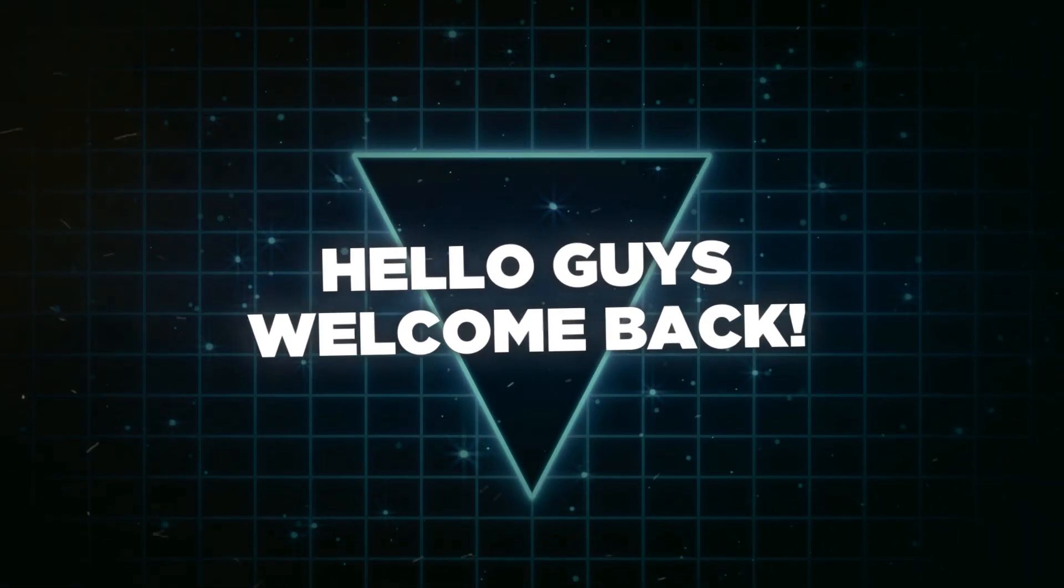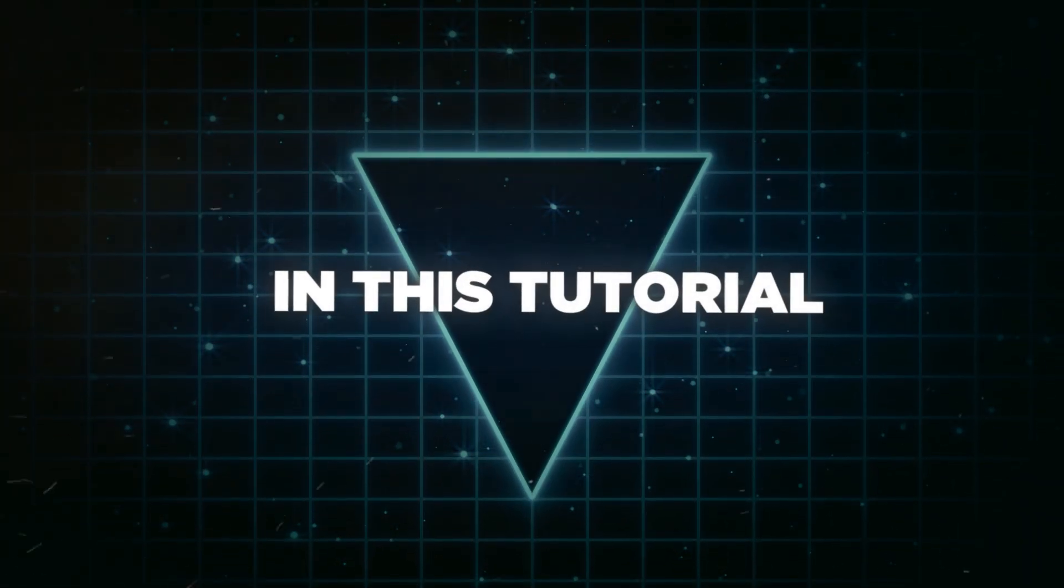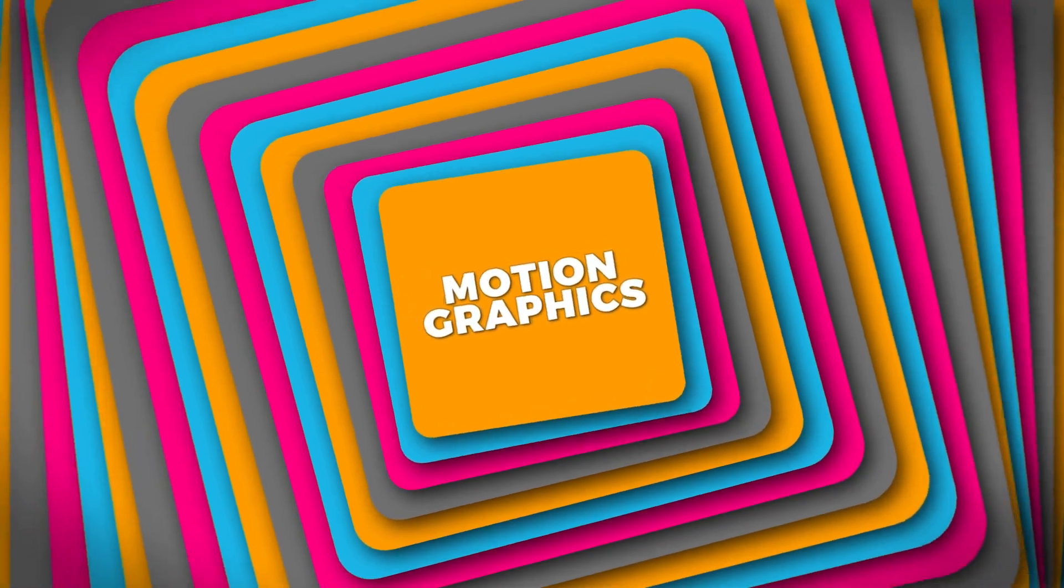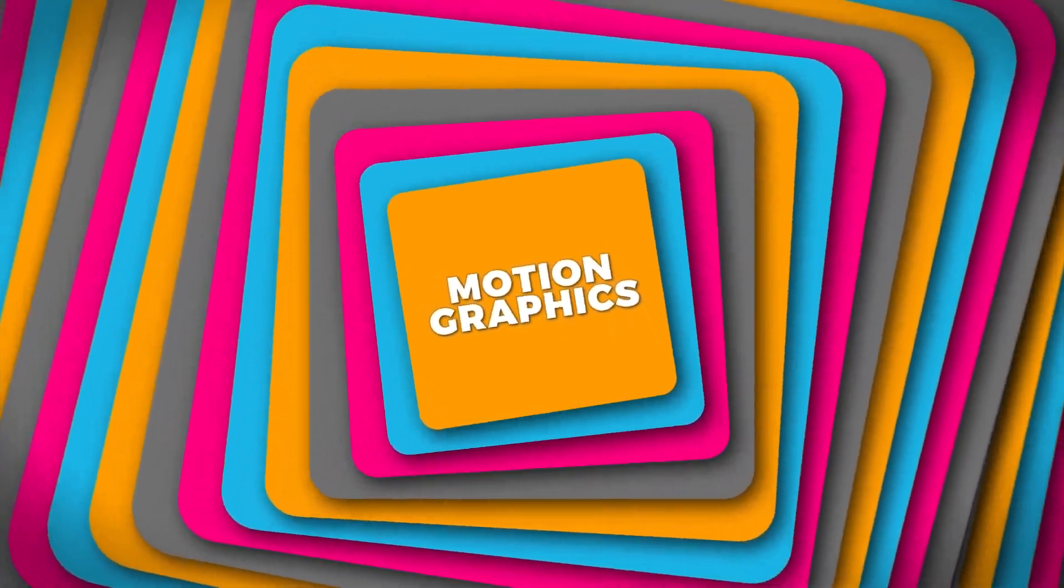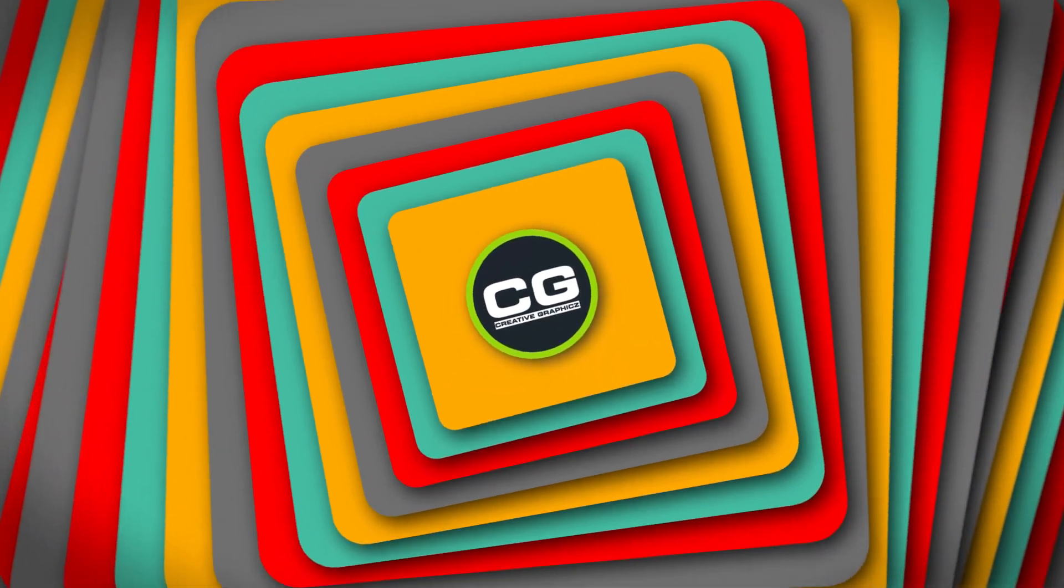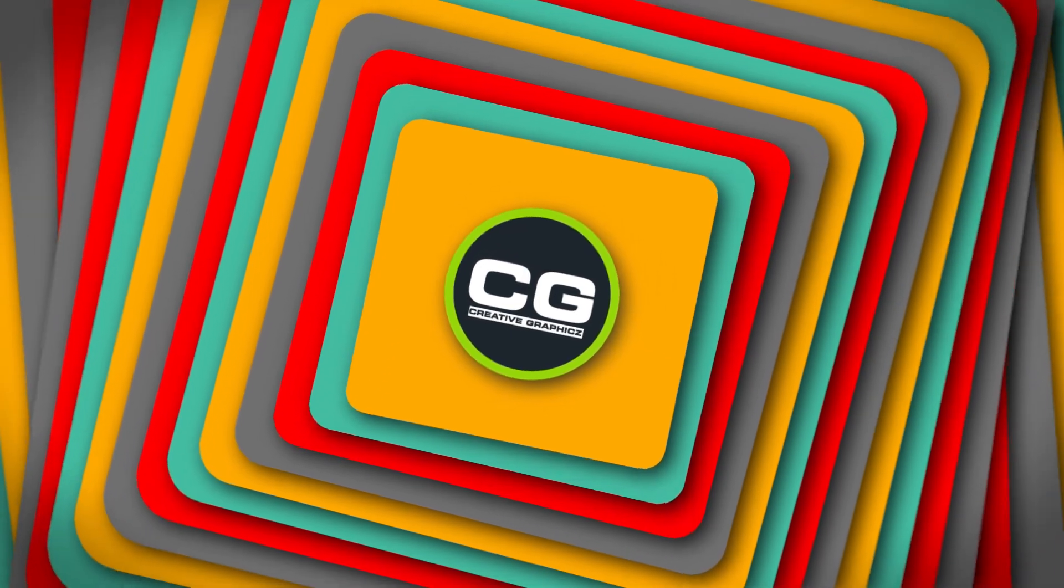Yo guys, welcome back to another video. In this tutorial I'm going to be showing you how to create this awesome stacked shape animation inside of Filmora 13. So let's get started.